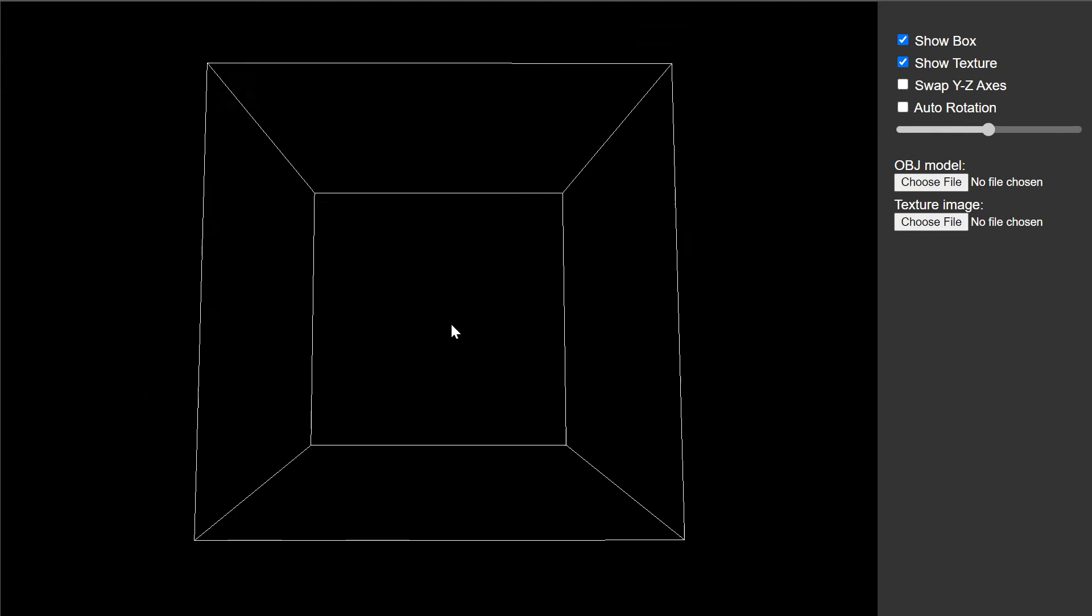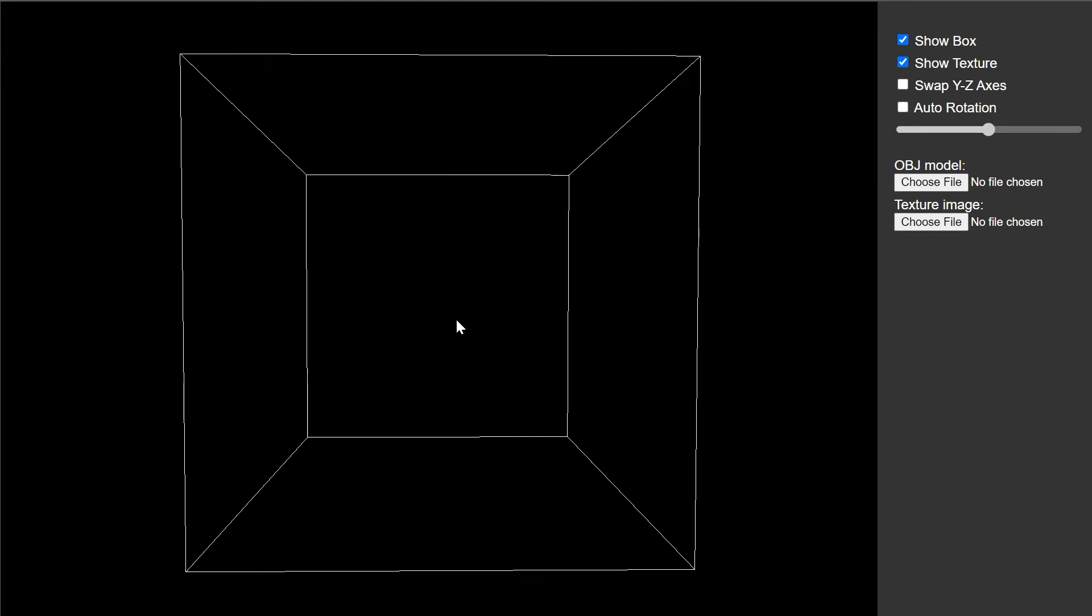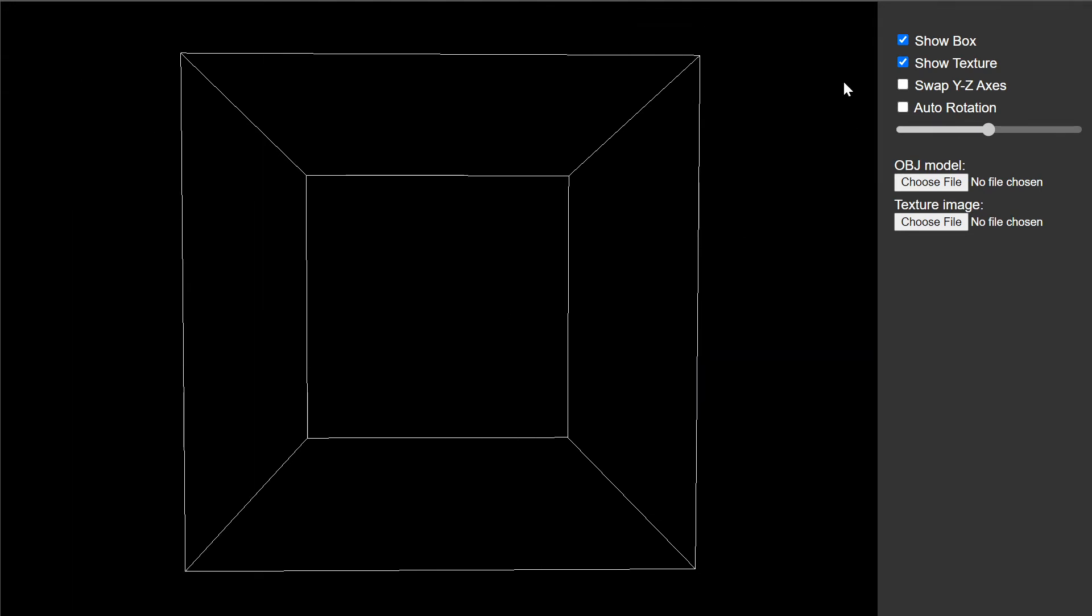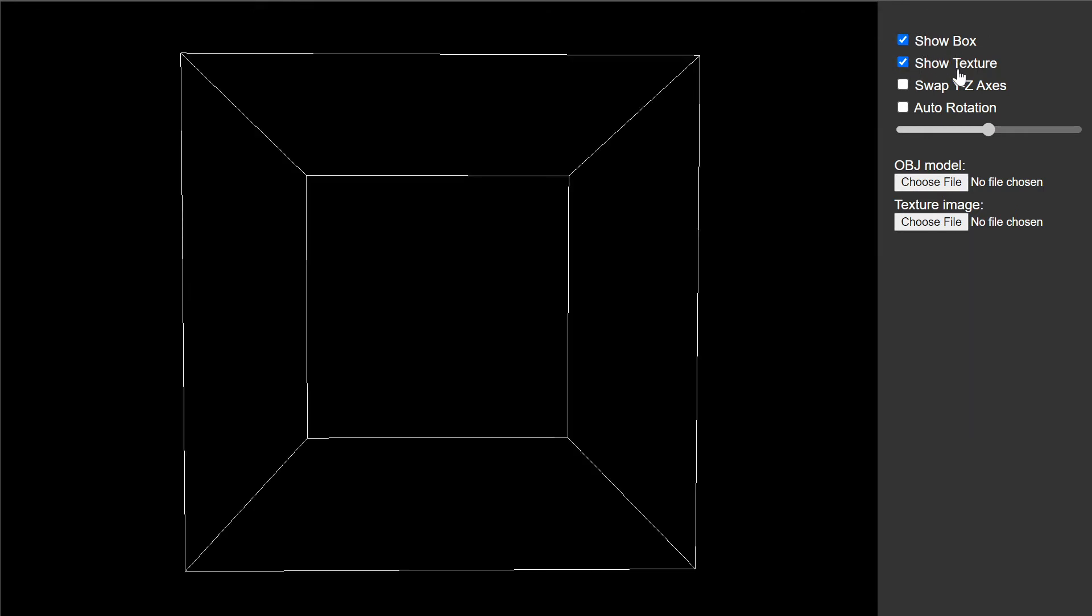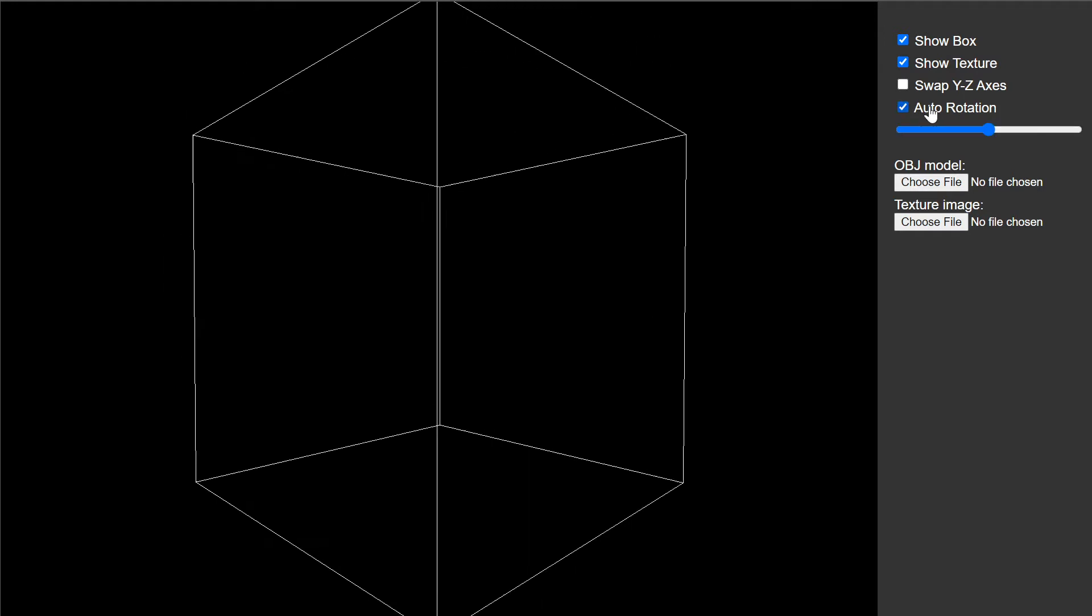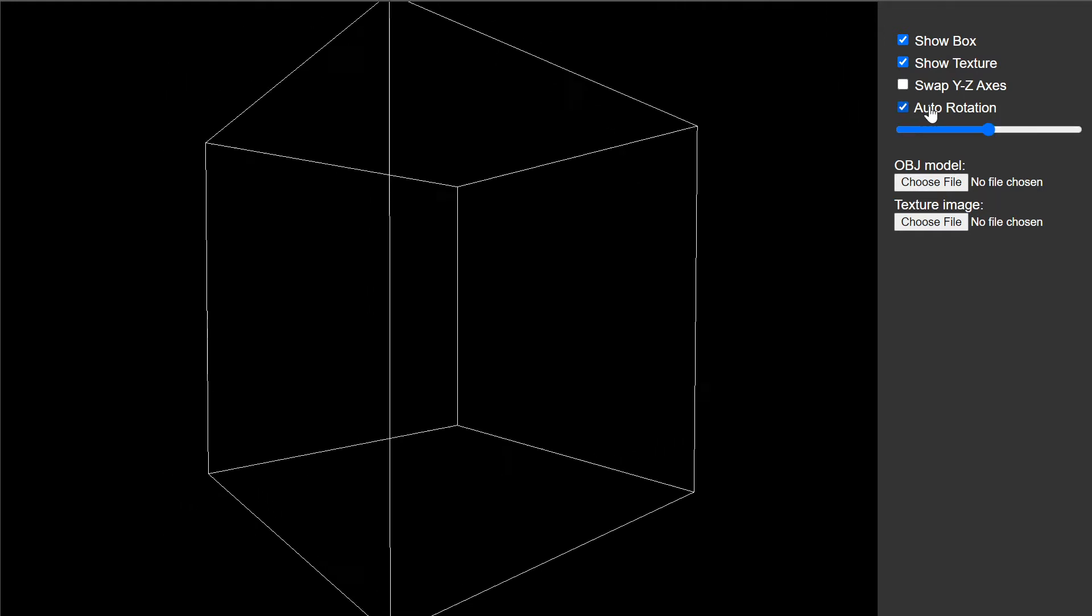So this is just the first part of the project and of course these other things will start working here as well. You can enable and disable showing the box and you can turn on auto rotation which starts rotating the box.